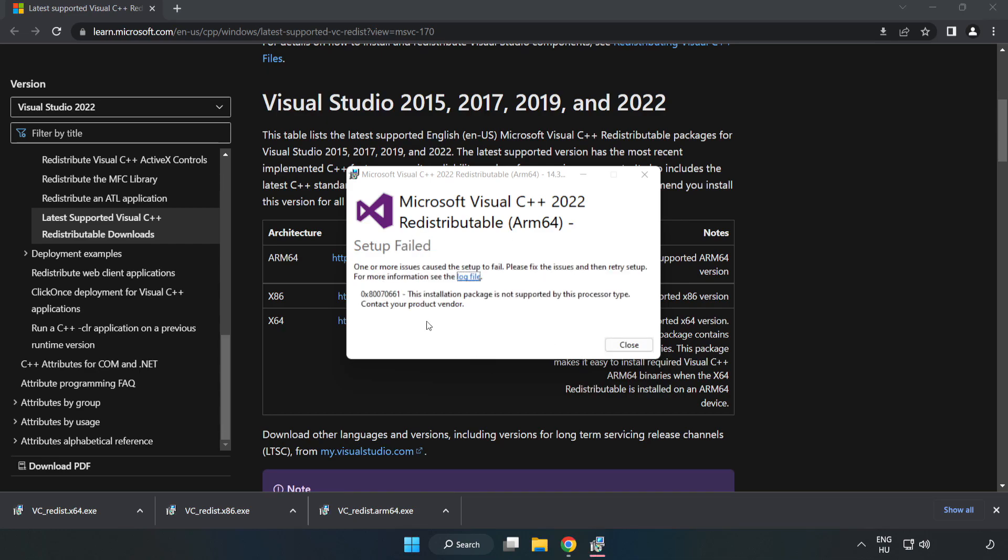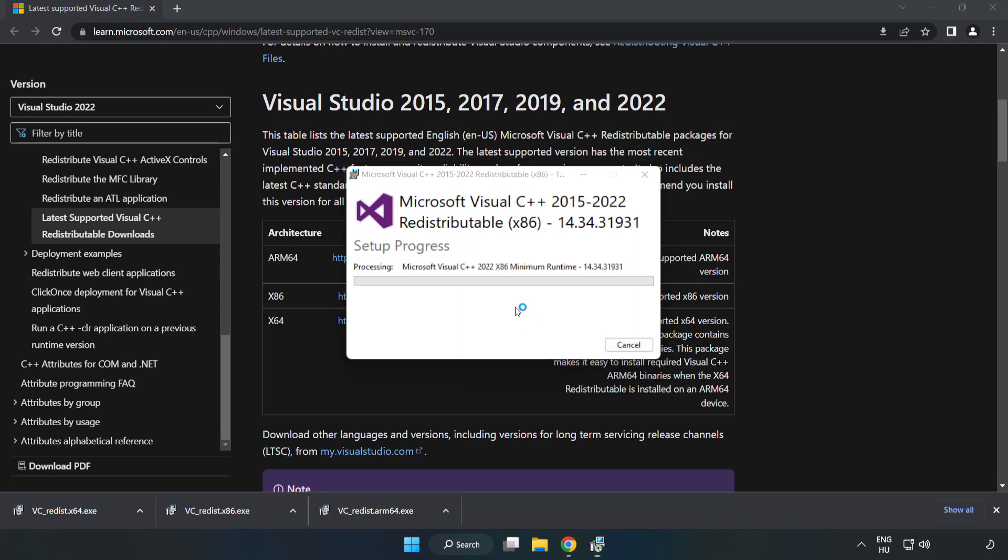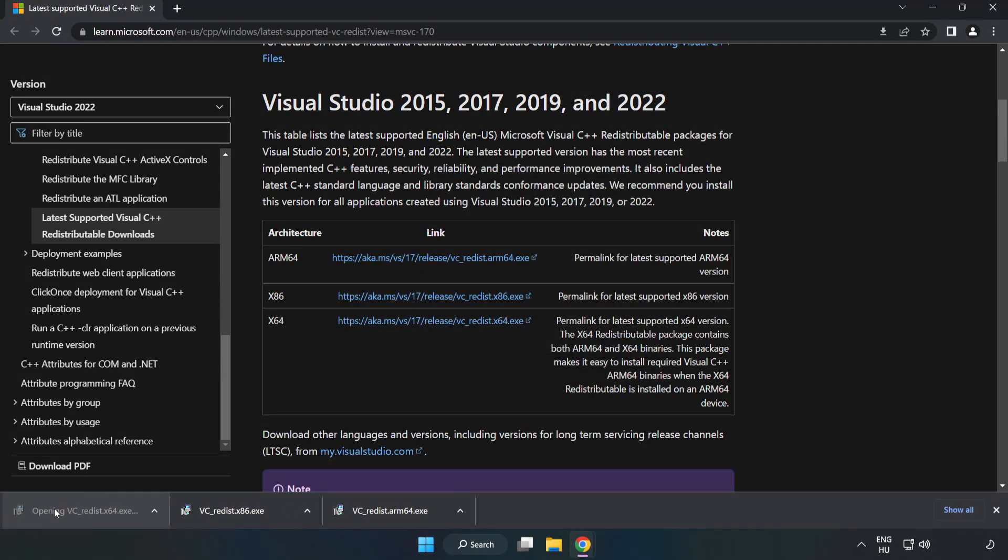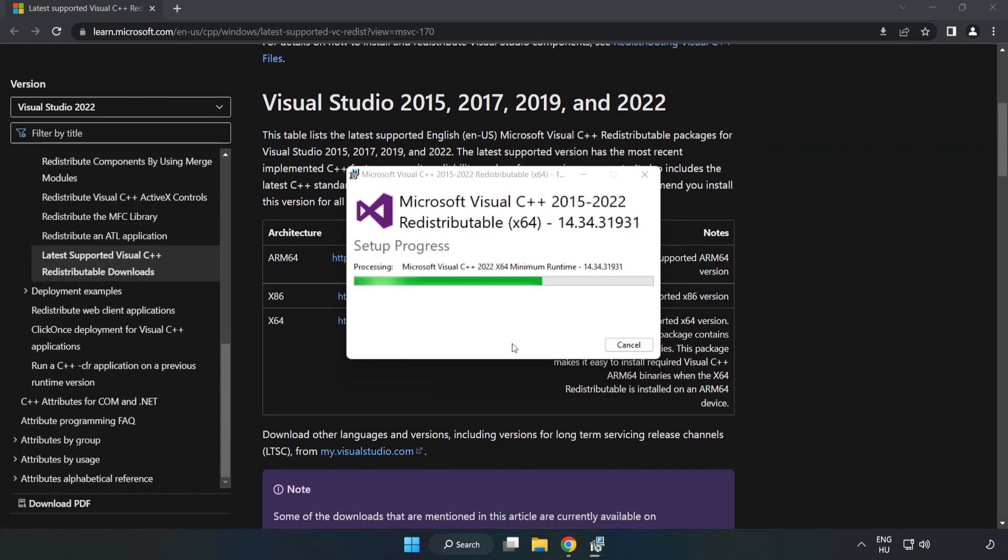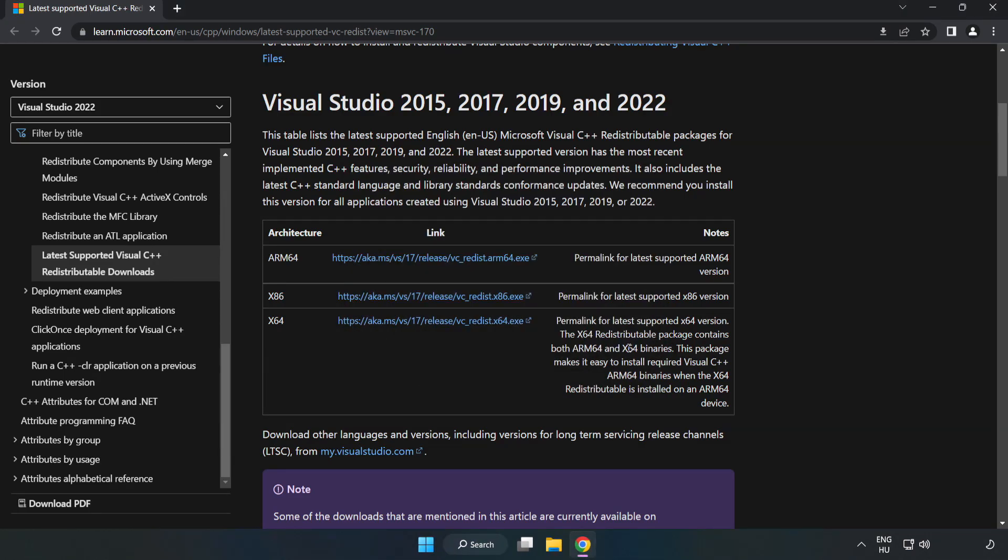If it fails to install, no problem. Repeat for the other files. Click close. Repeat for the other. Click close. Close the internet browser.